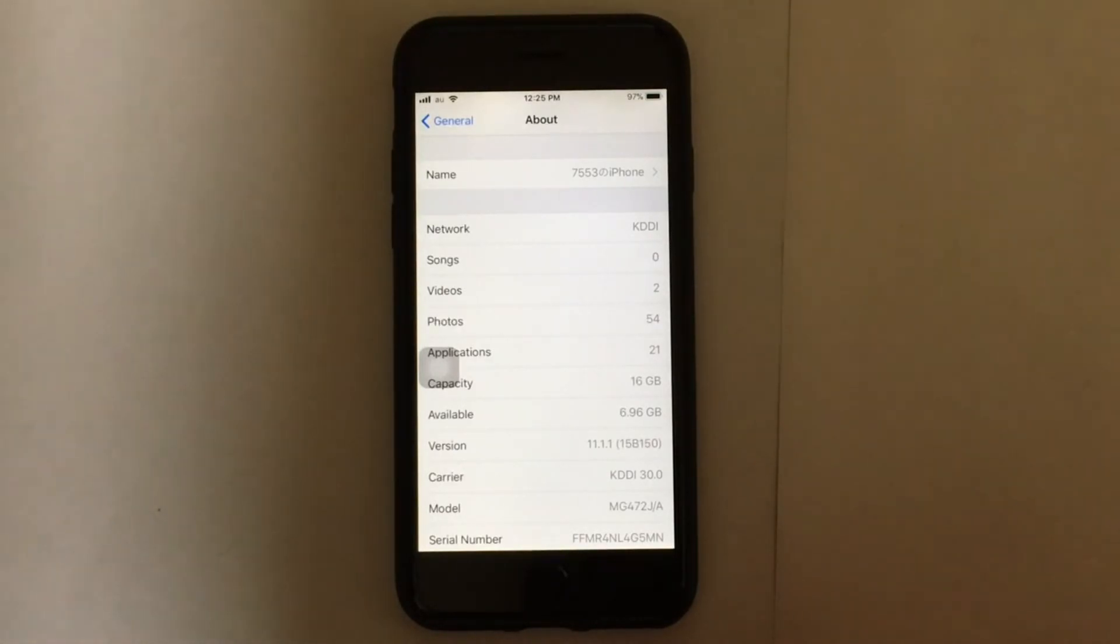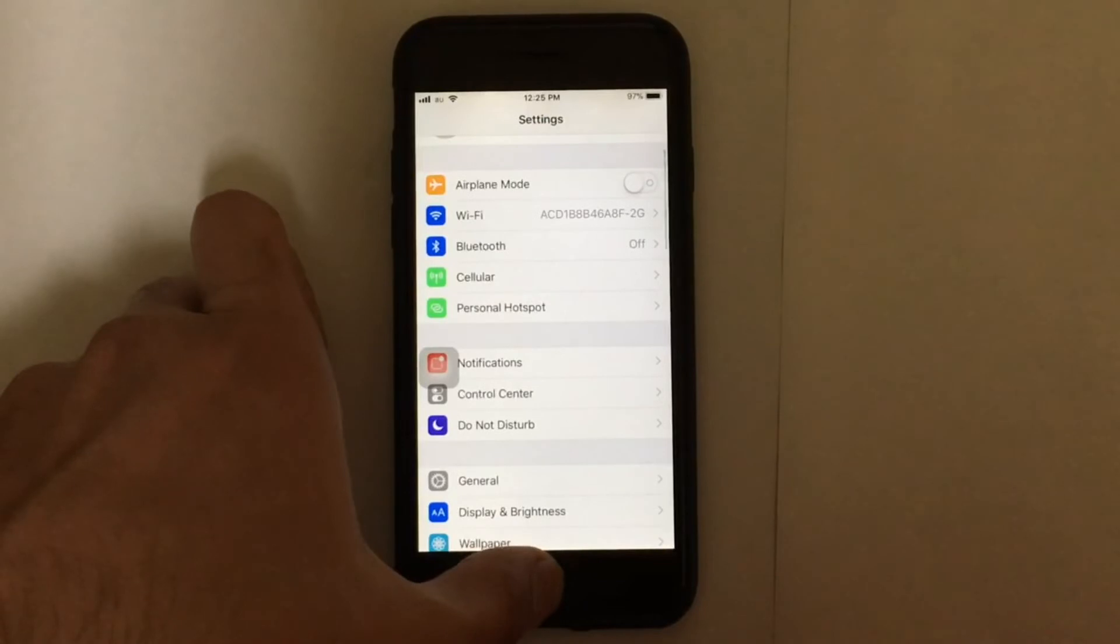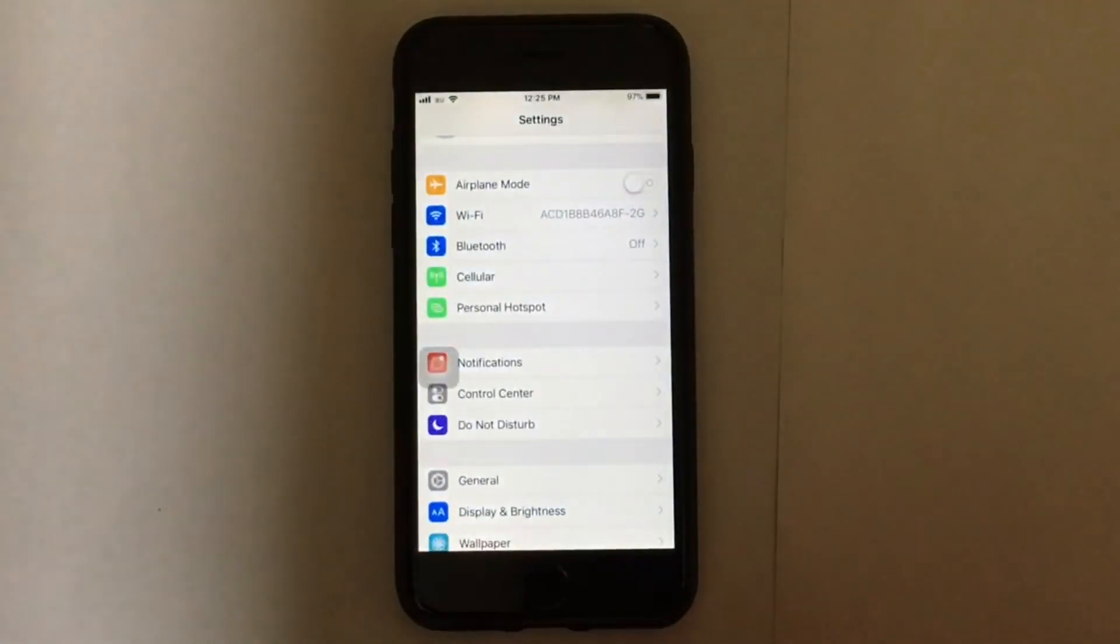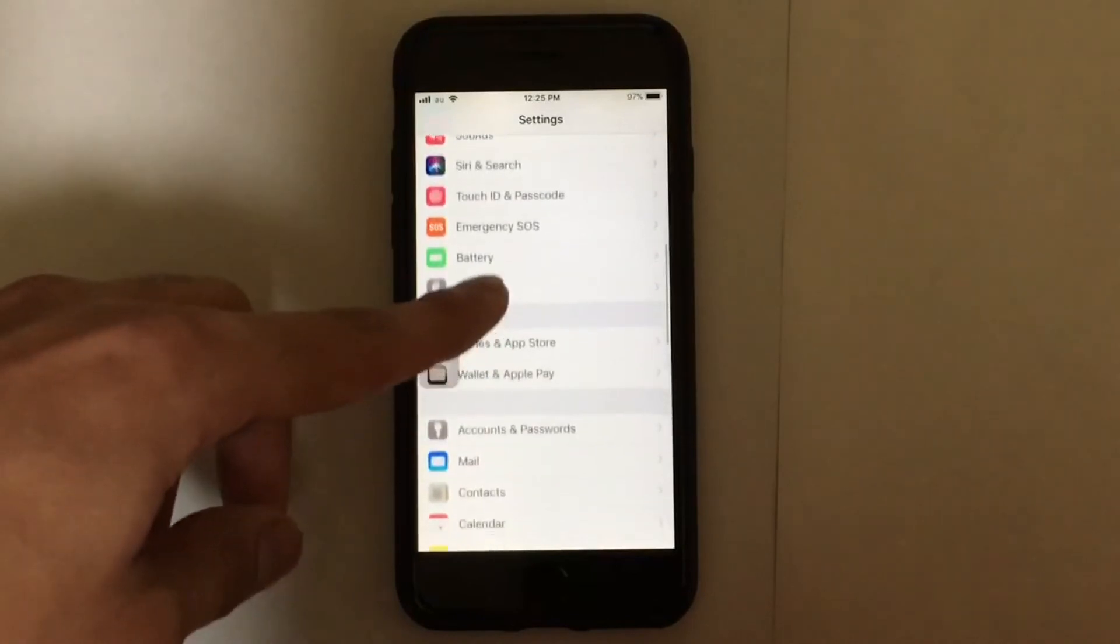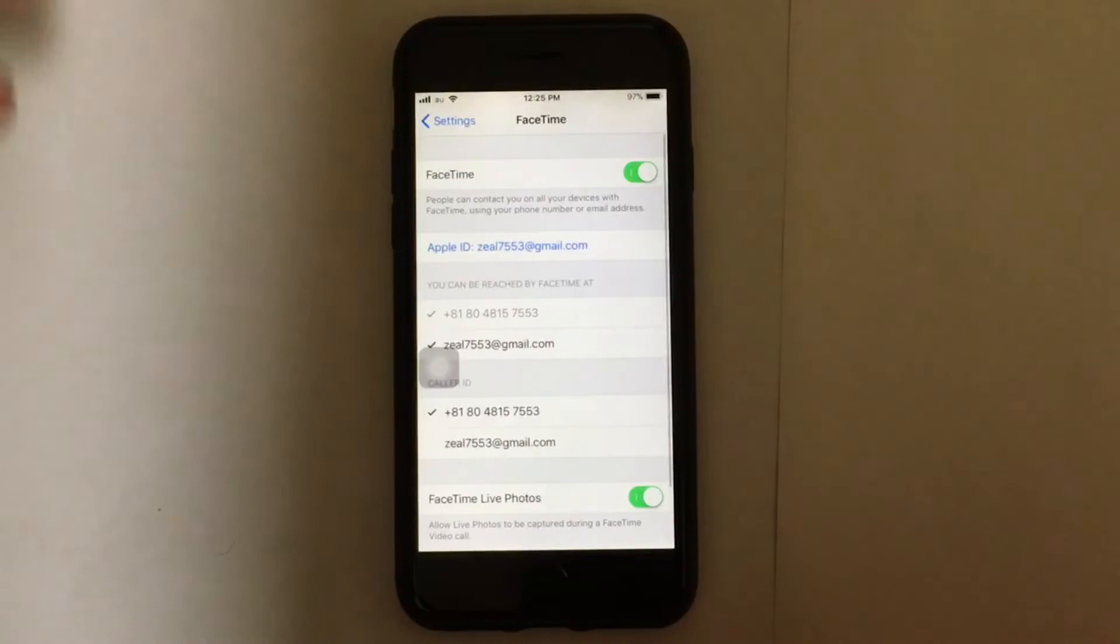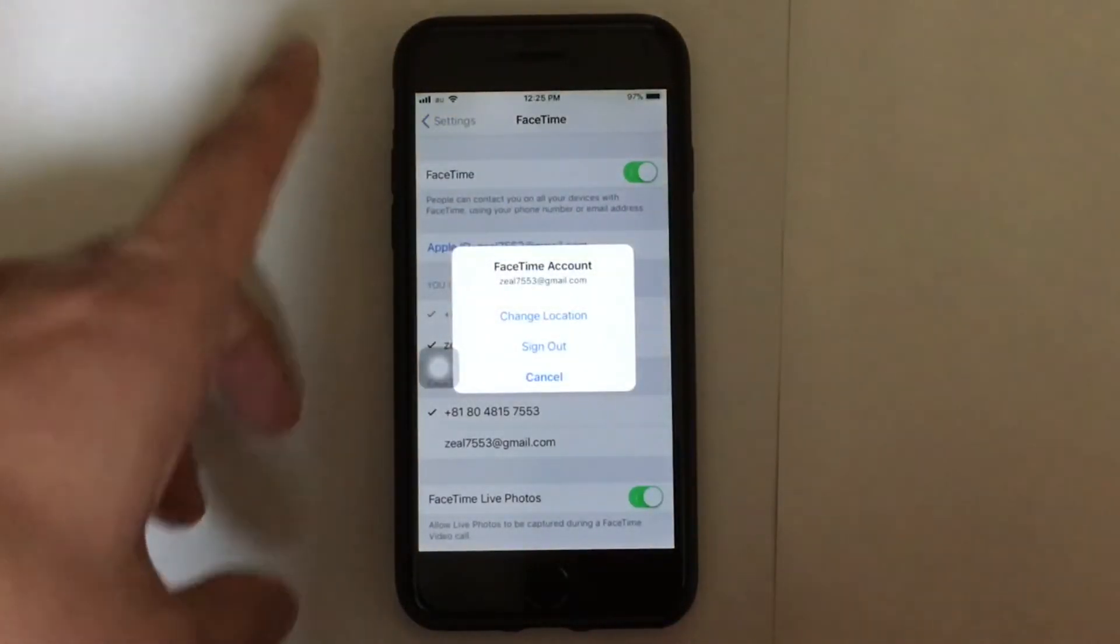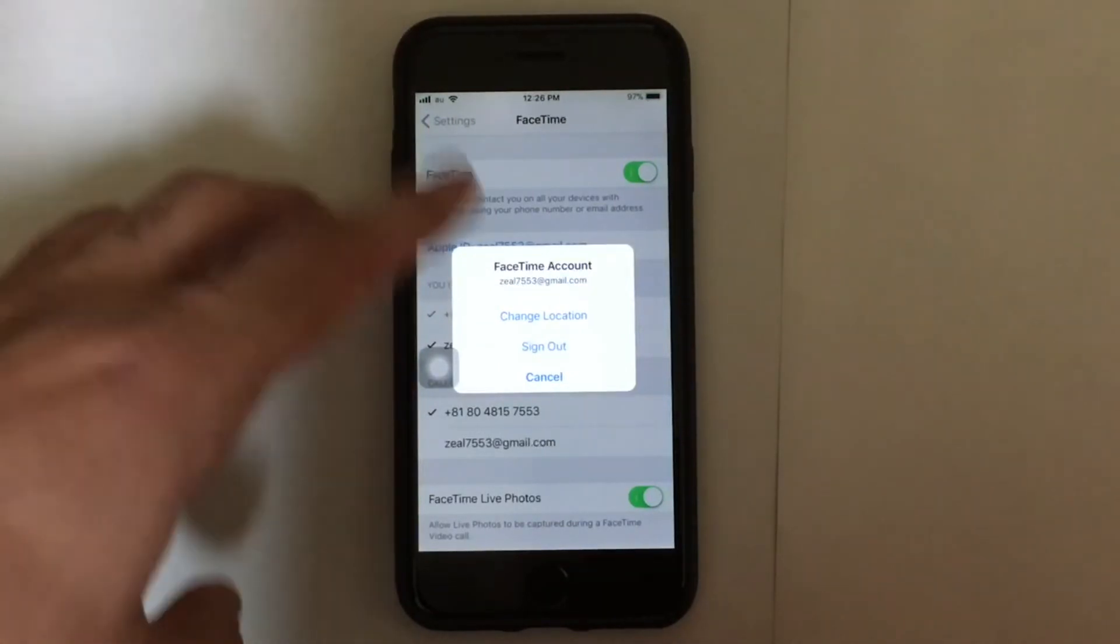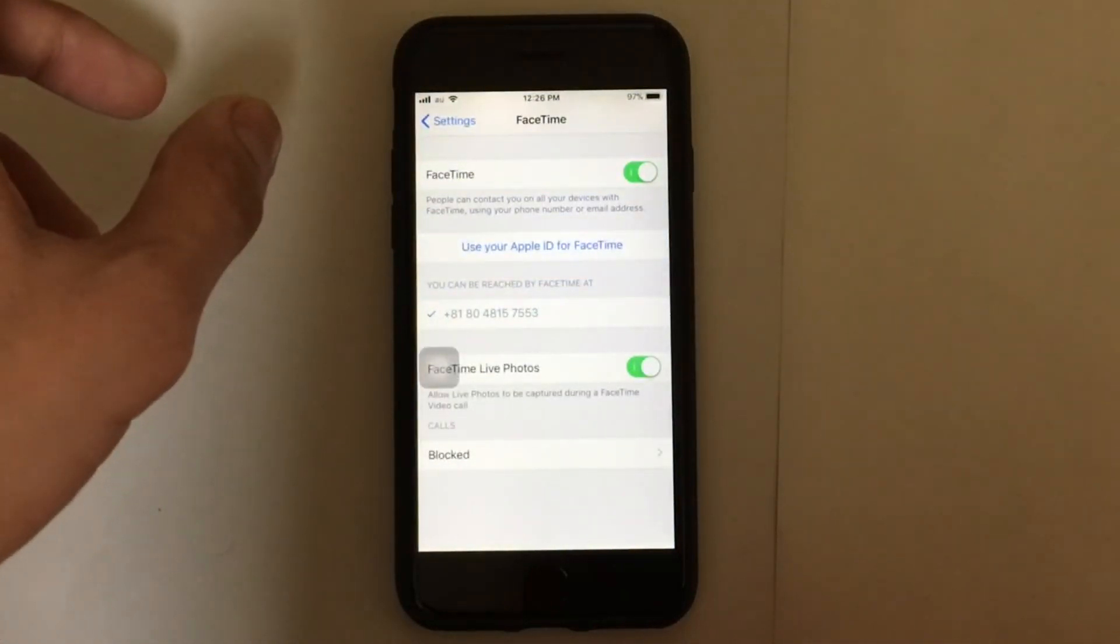The fifth solution is also very simple. Sometimes you just need to sign out of your Apple ID and then log in again. So just go to your iMessage or FaceTime. I'll go to the FaceTime and try to sign out from your FaceTime or iMessage account. I'm just going to sign out.